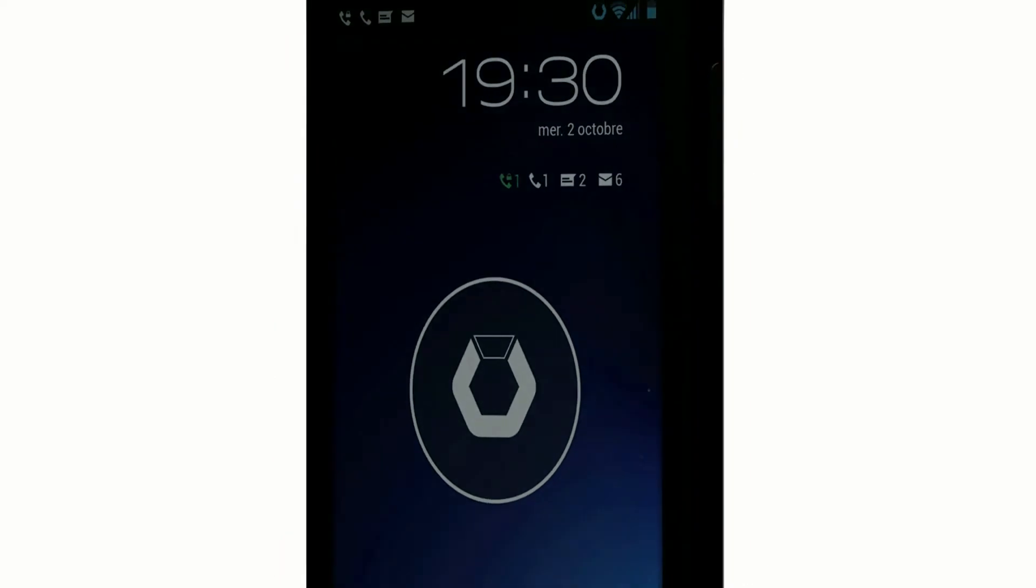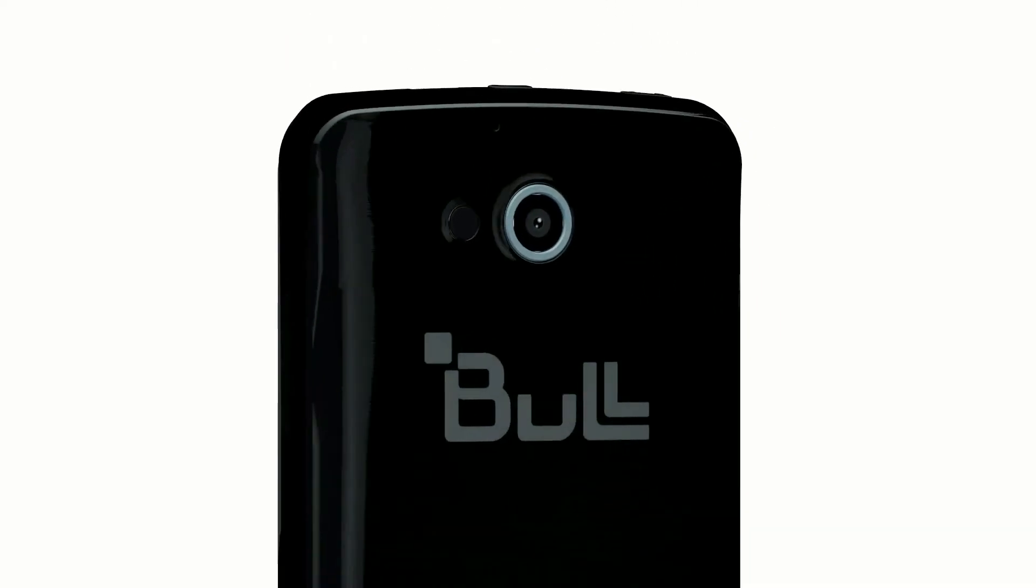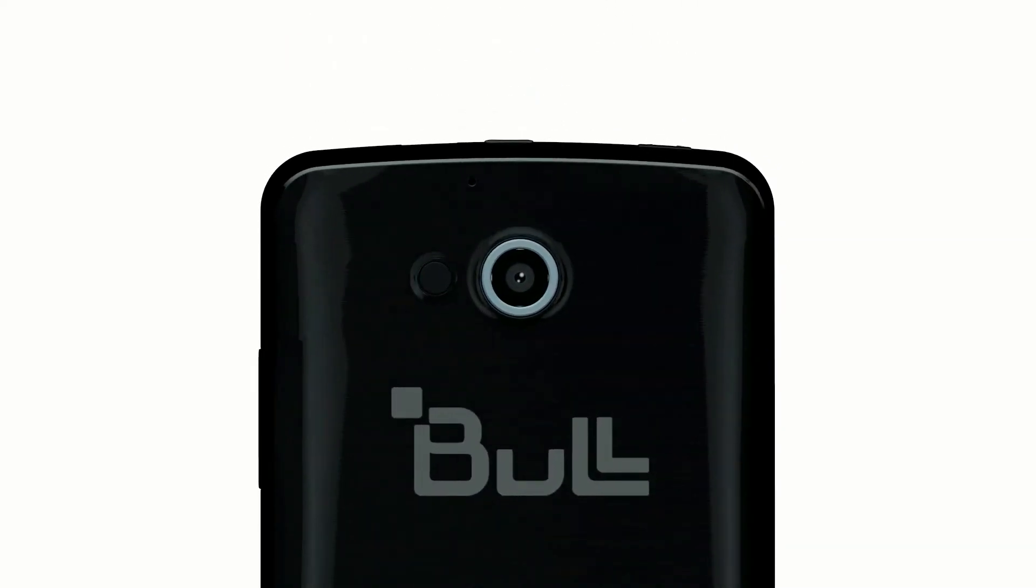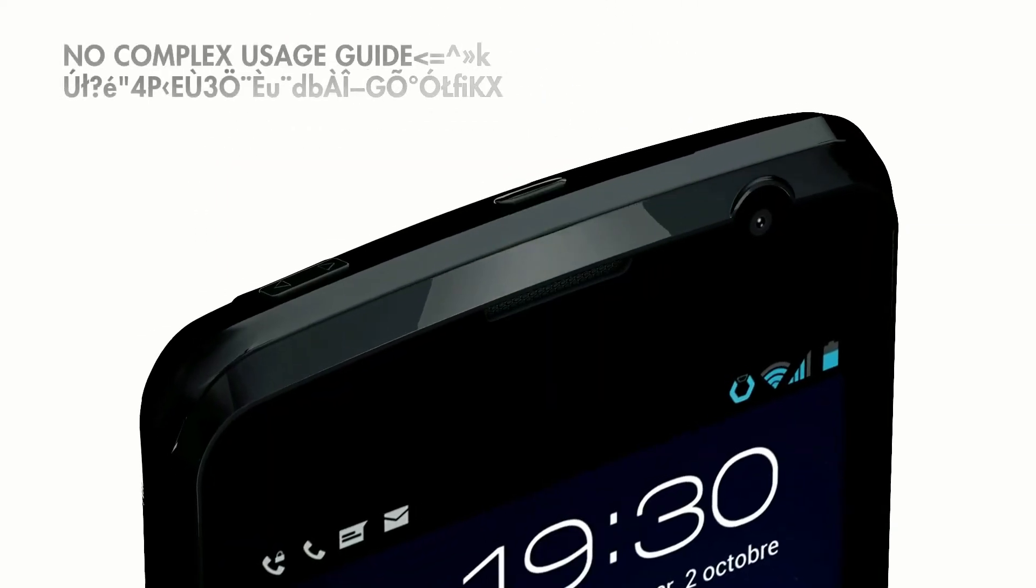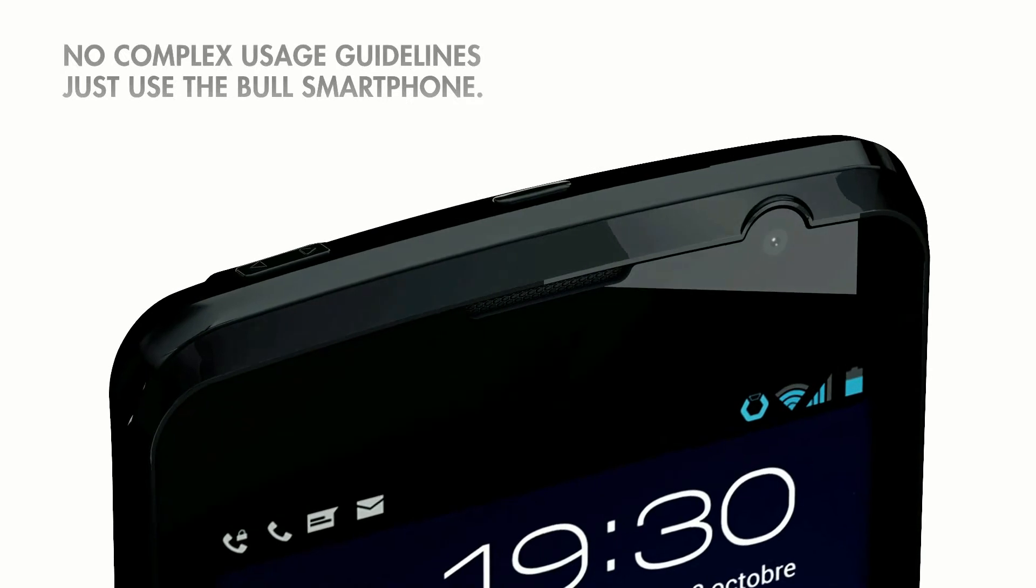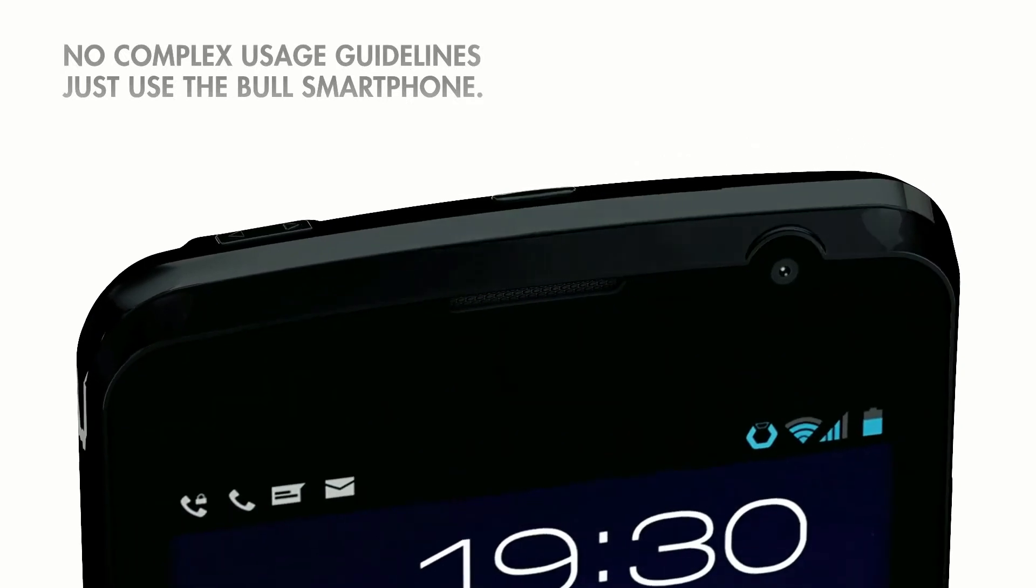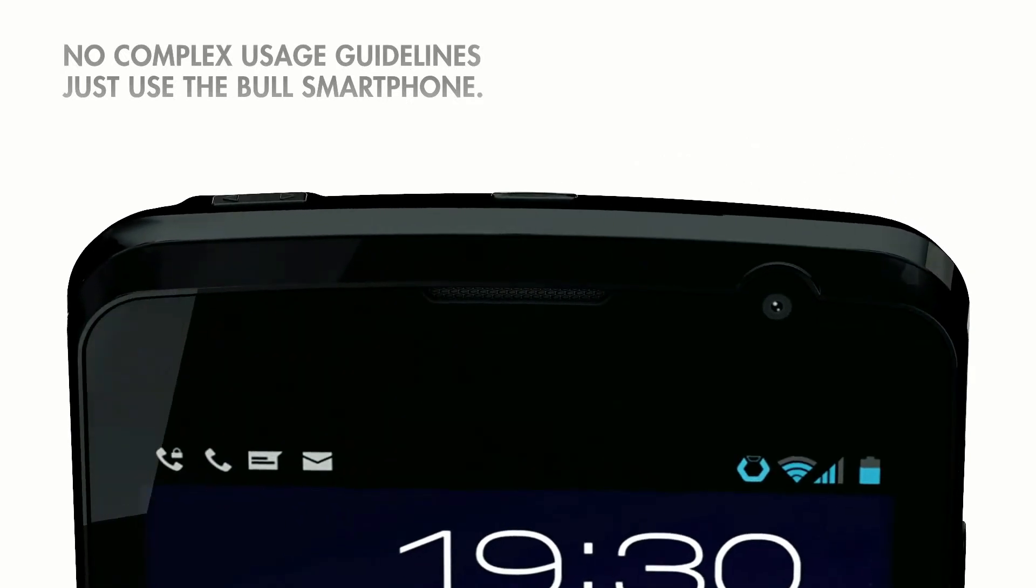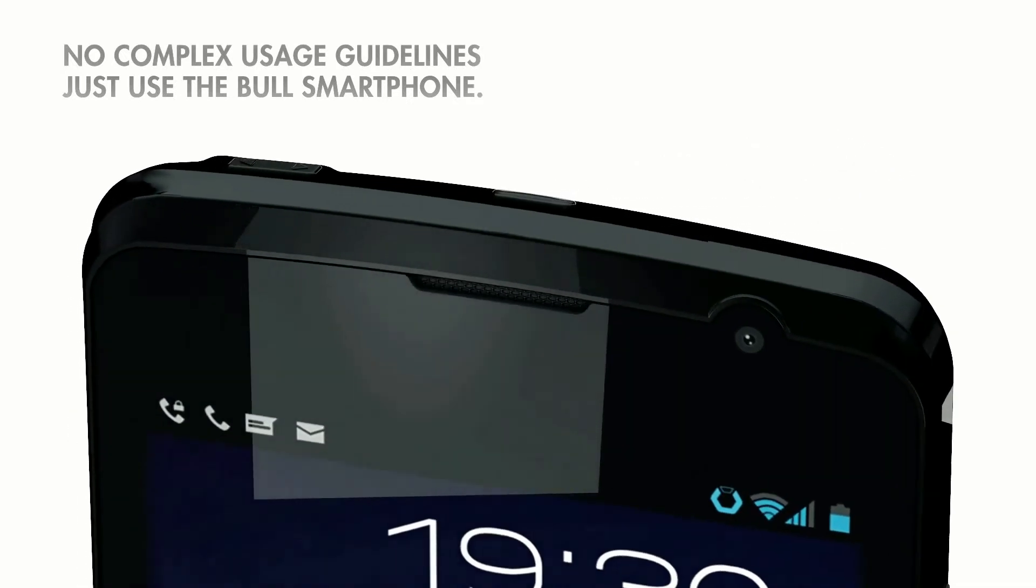Bull smartphones enforce your security policy naturally. No need to implement strict guidelines. Using a Bull smartphone is all you need.